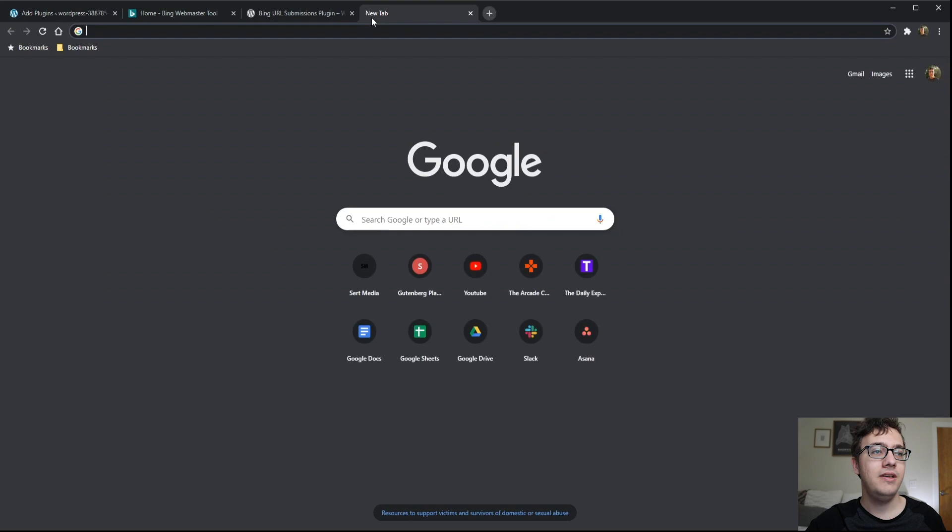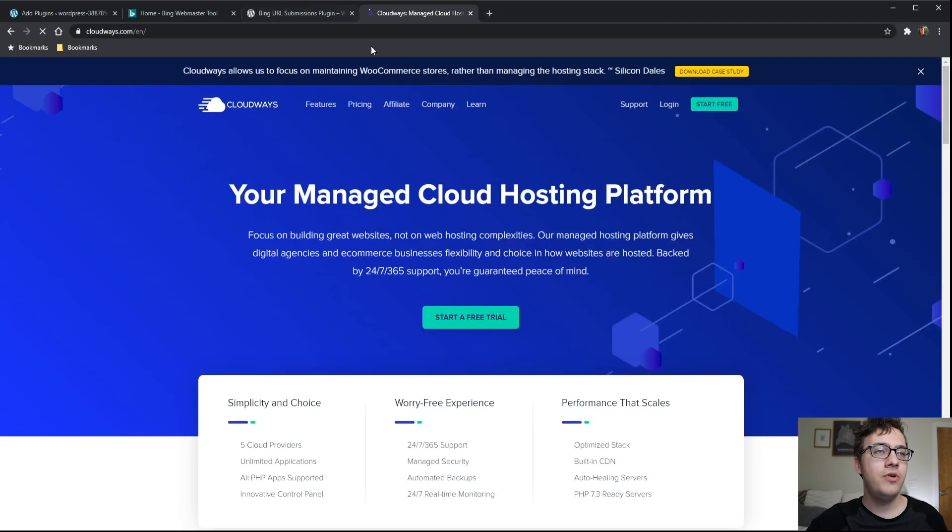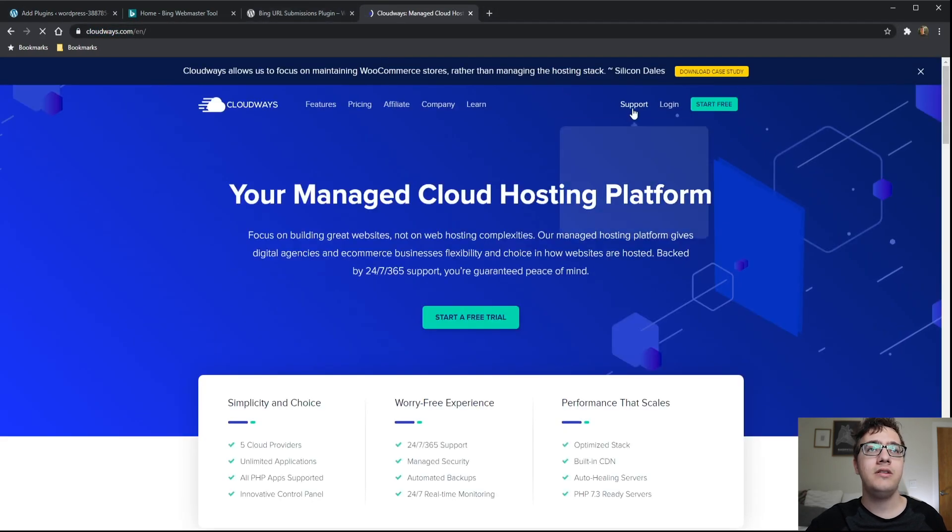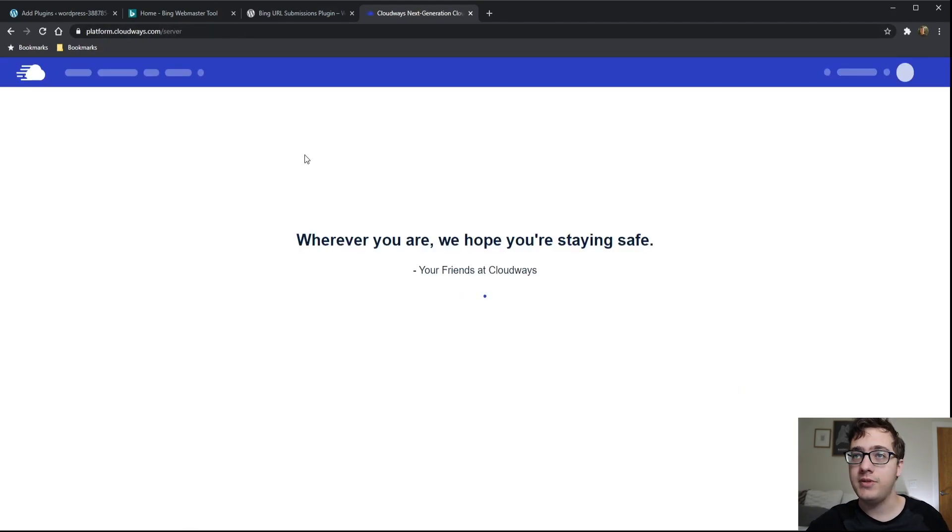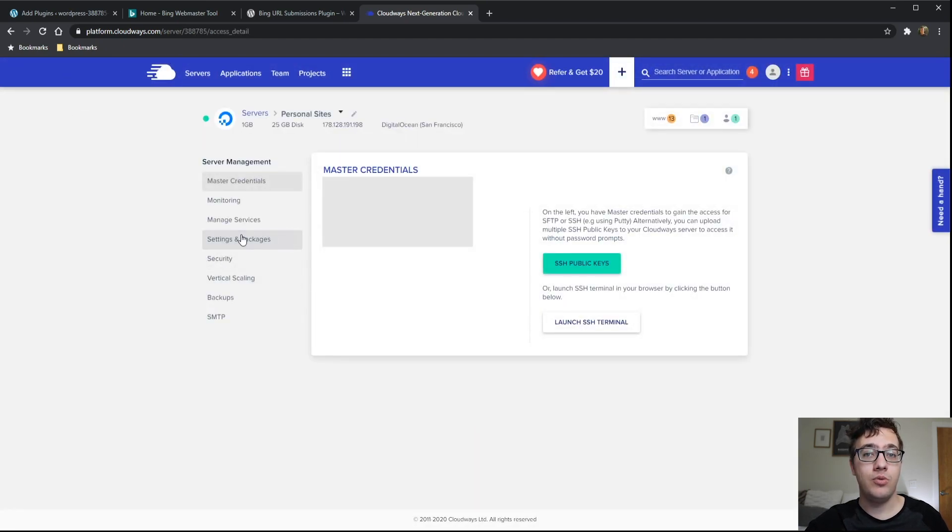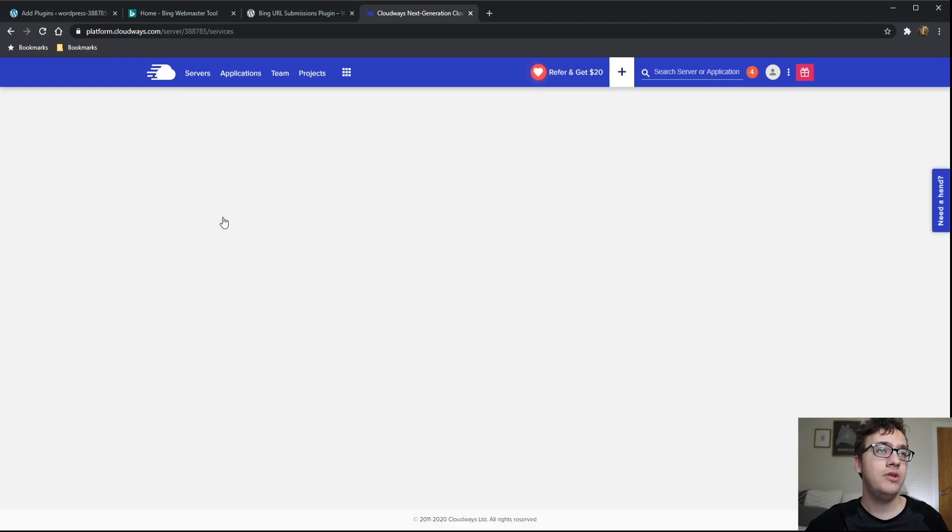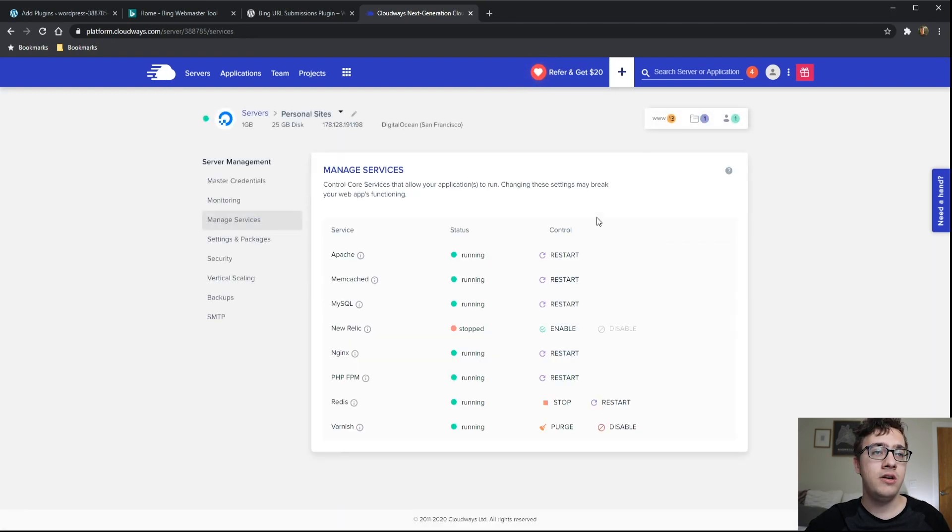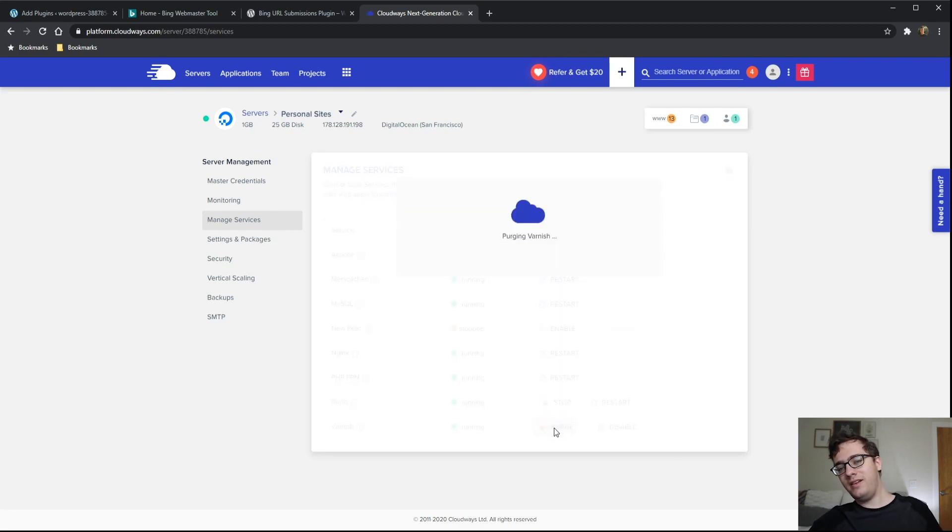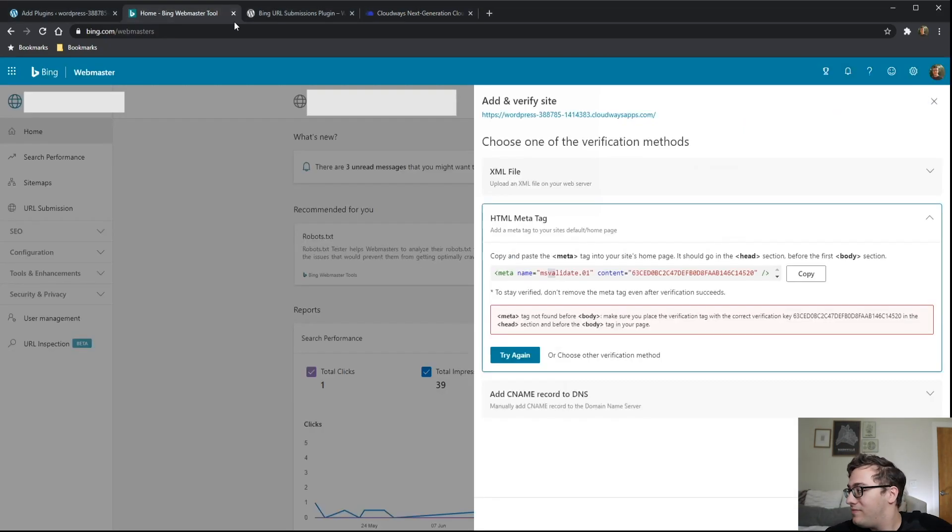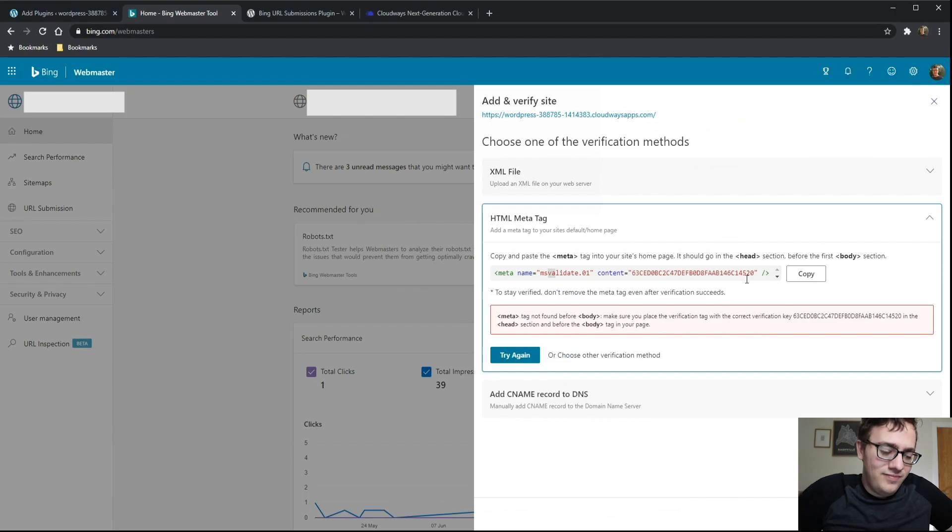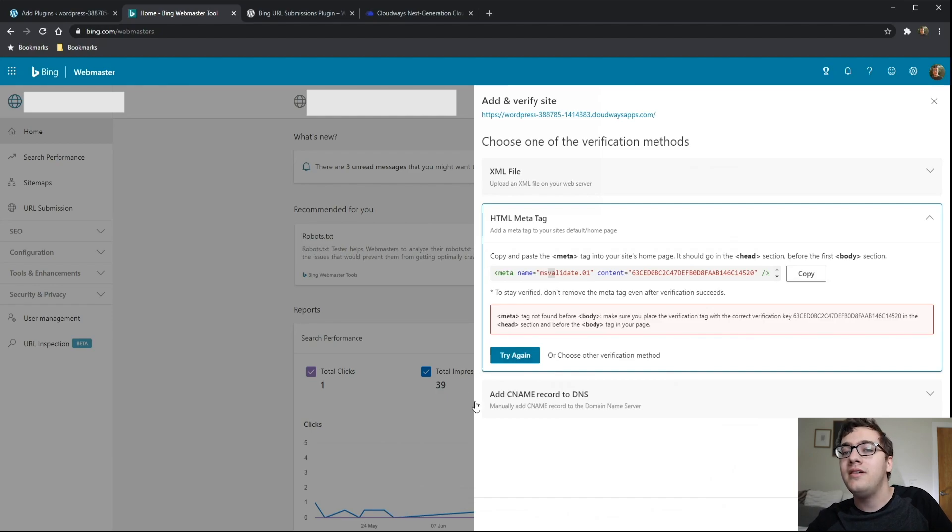This is all necessary if you just want to be able to set this plugin up. It has to be verified in Bing and then you have to get the API key. It's kind of a slight hassle because it's Bing, which honestly kind of sums up Bing in a very harsh way. It says it is not found. We'll go ahead and see if maybe Cloudways is caching it.